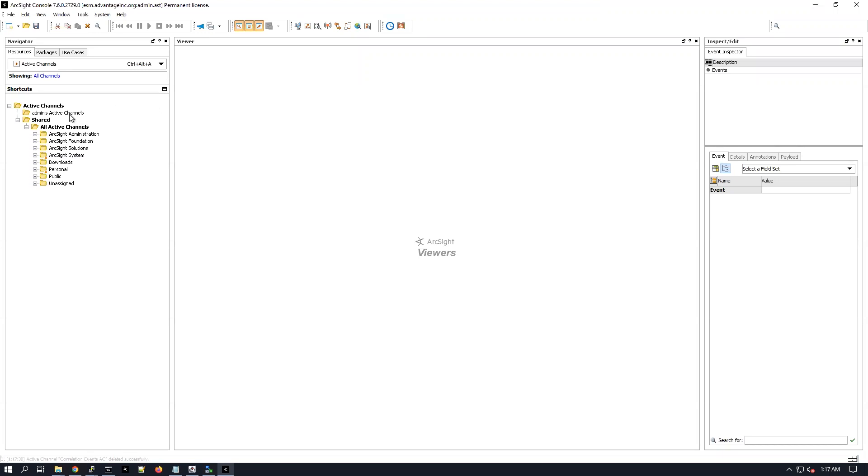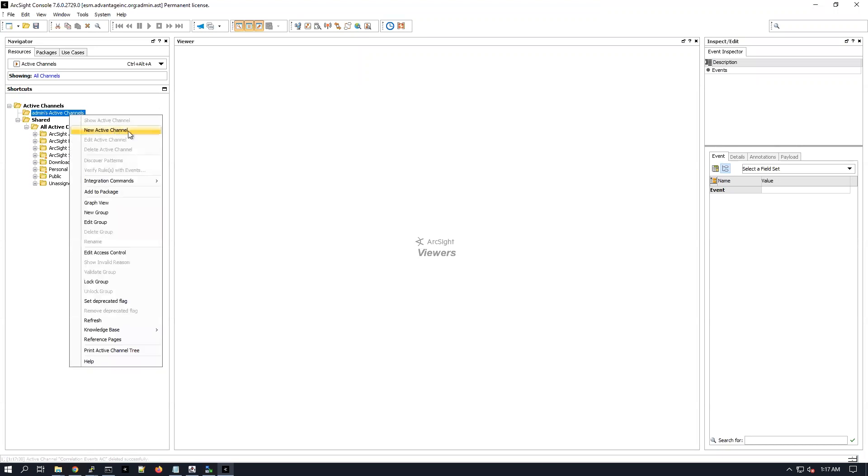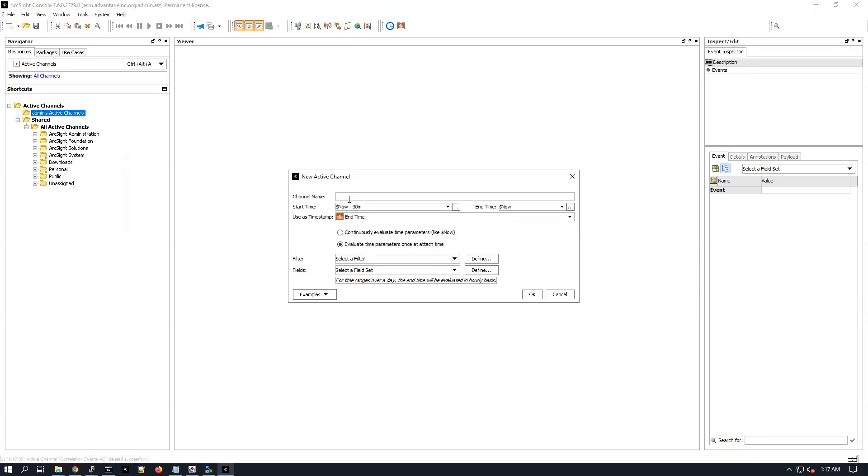I'm just going to create now one active channel. With this active channel, I'm going to be looking for correlation events.